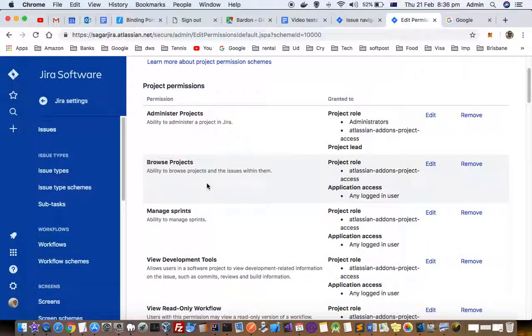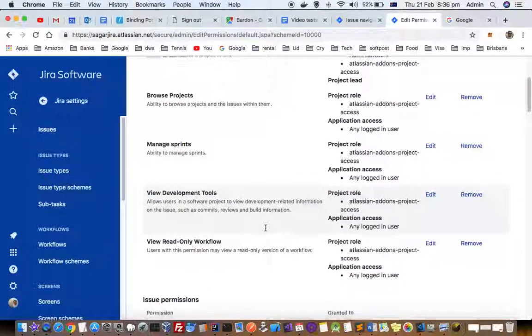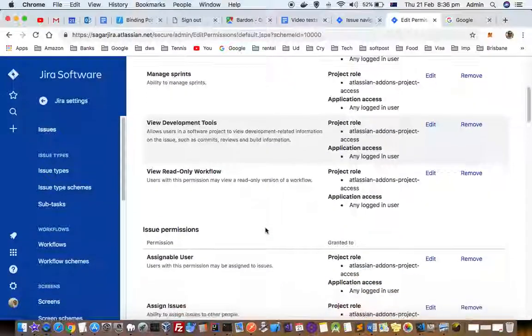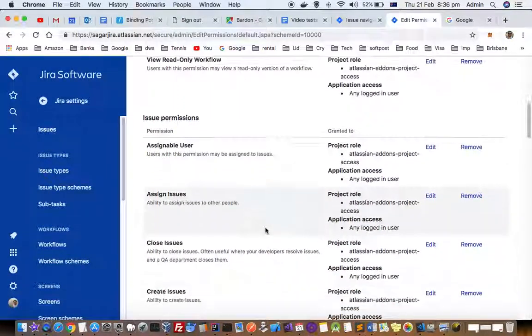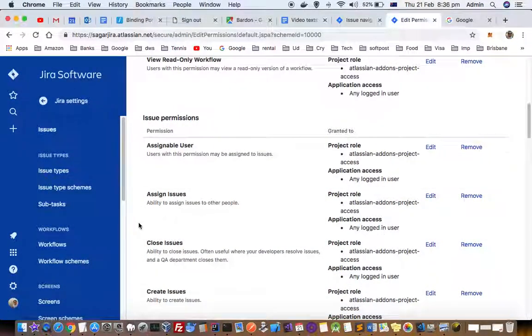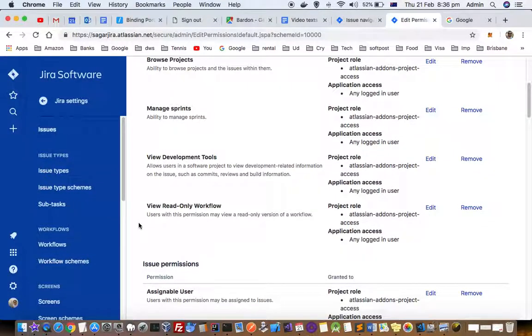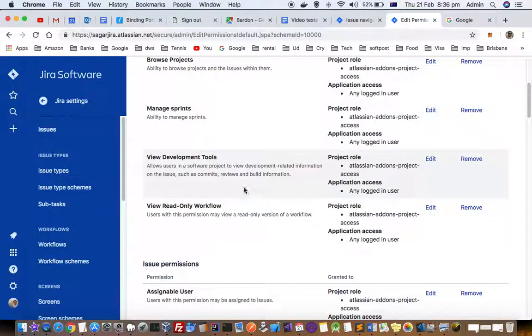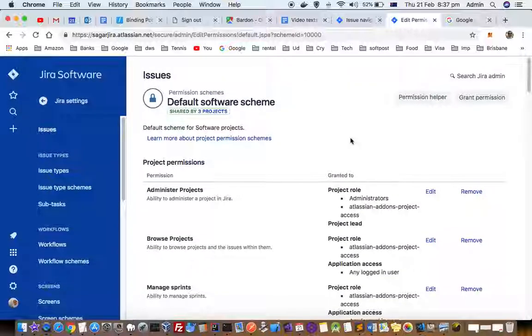That's how you can change the permissions. There are lots of types of permissions like managing screens, assigning users, assigning issues, and closing issues. Depending on your preferences, you can change those settings in this permissions scheme.